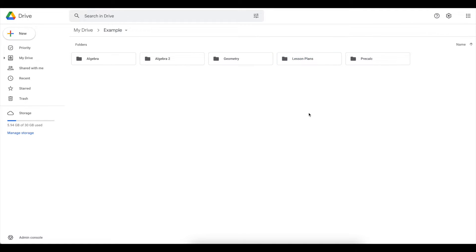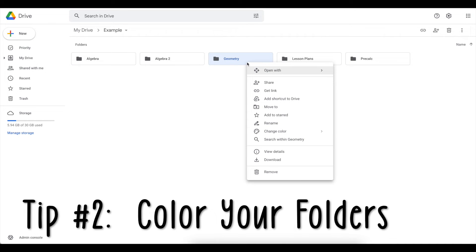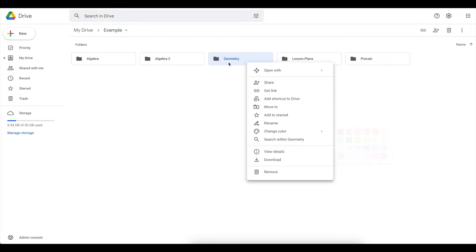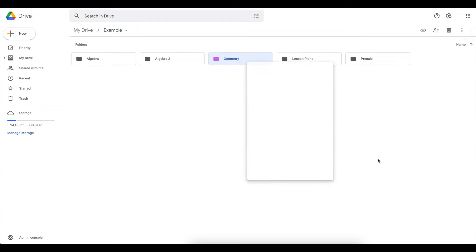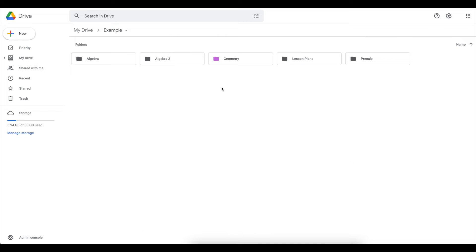The next tip is to use color. So this is something special for Google Drive that to my knowledge, no other file system really has. So if I right click on a folder and scroll down to change color, I get these options right here. I know the options are limited, but it's much better than the no options that we typically get. So there are a few different ways that you could use color to help your Google Drive. One way is to add color to the folders that are most important to you. So that way when I open up my Google Drive, my eye is directly drawn to the geometry folder if that's what I say is my most important folder.